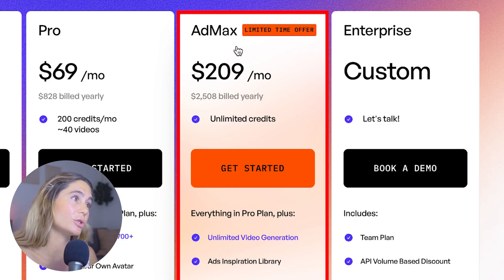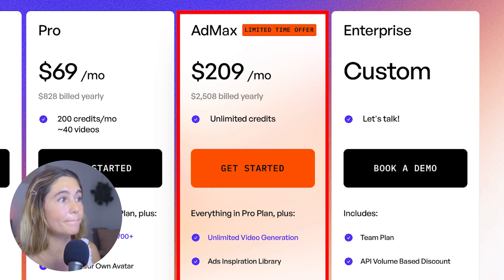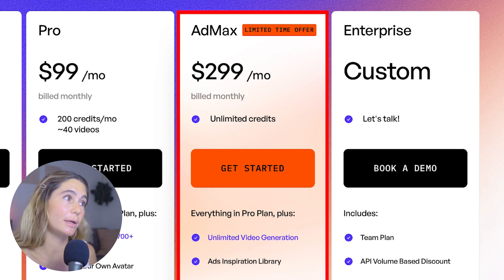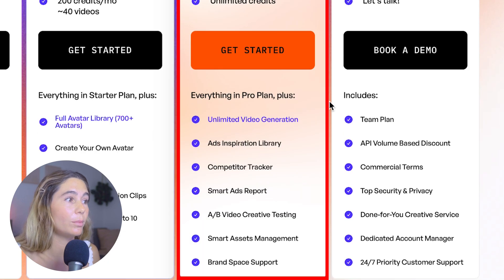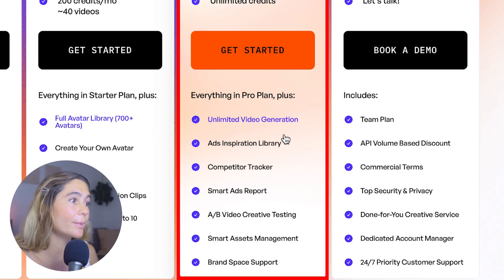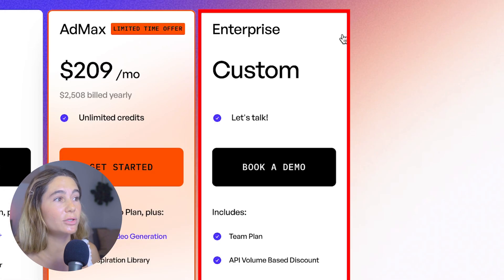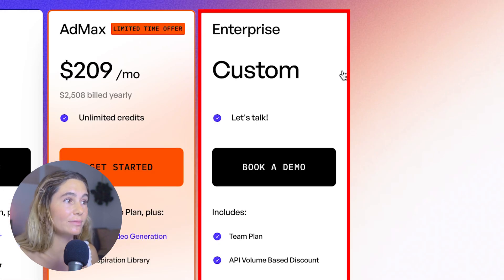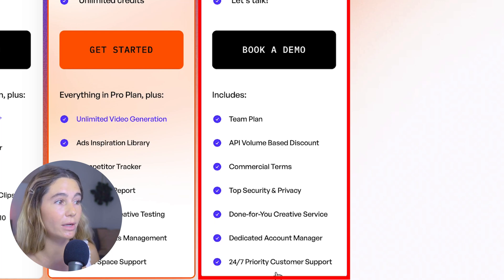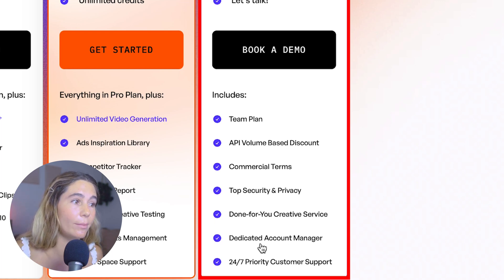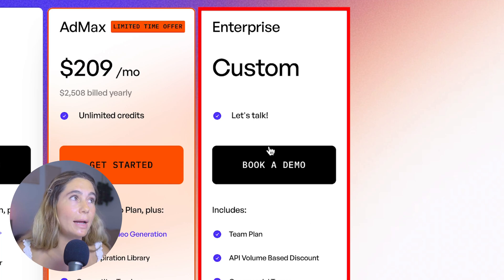And then they've got the Ad Max, which is a limited time offer. This comes out to $209 per month billed yearly, but it's $299 a month billed monthly. With this, you get unlimited credits, and you also get everything in the pro plan, plus things like the ads inspiration library, competitive tracker, A/B testing, and so much more. Lastly, they do have a custom plan where you have to talk to their team — you just book a demo. With the custom plan, you'd get 24/7 priority customer support, a dedicated account manager, and done-for-you creative services.